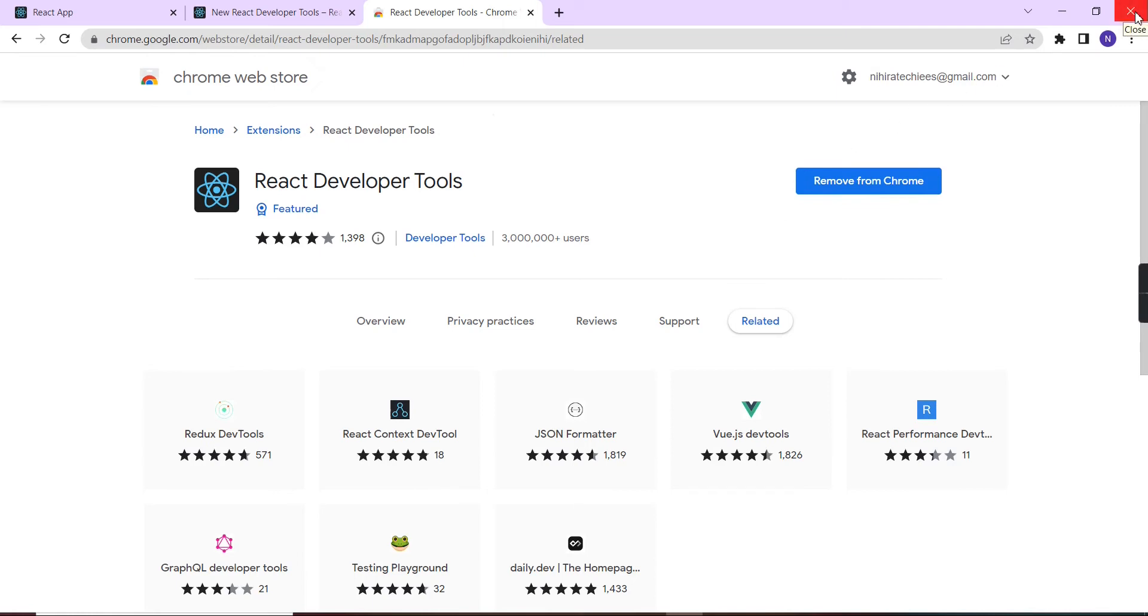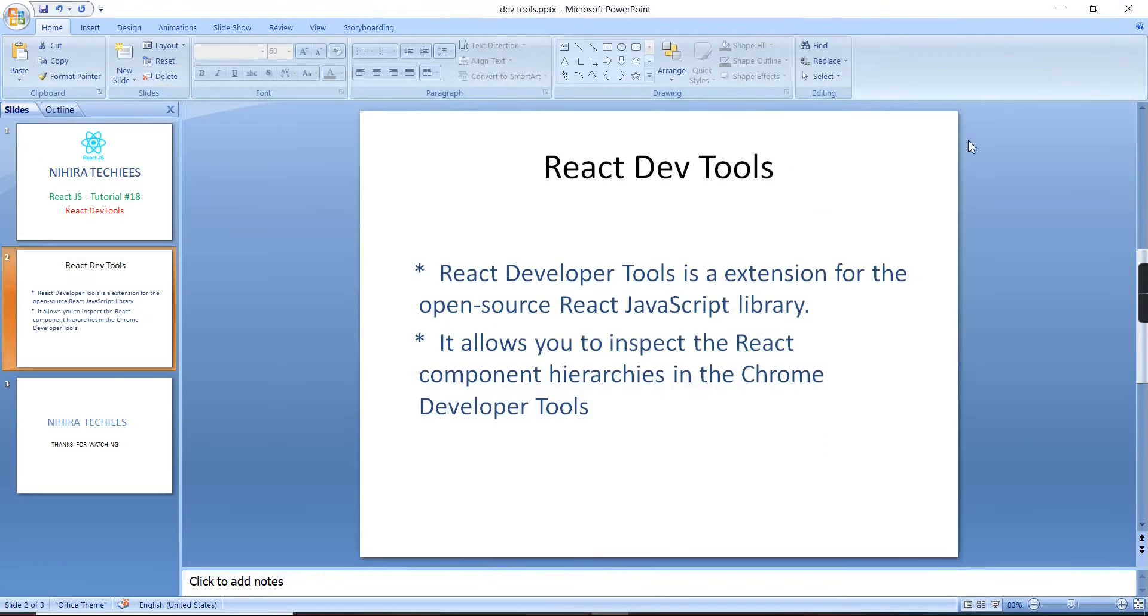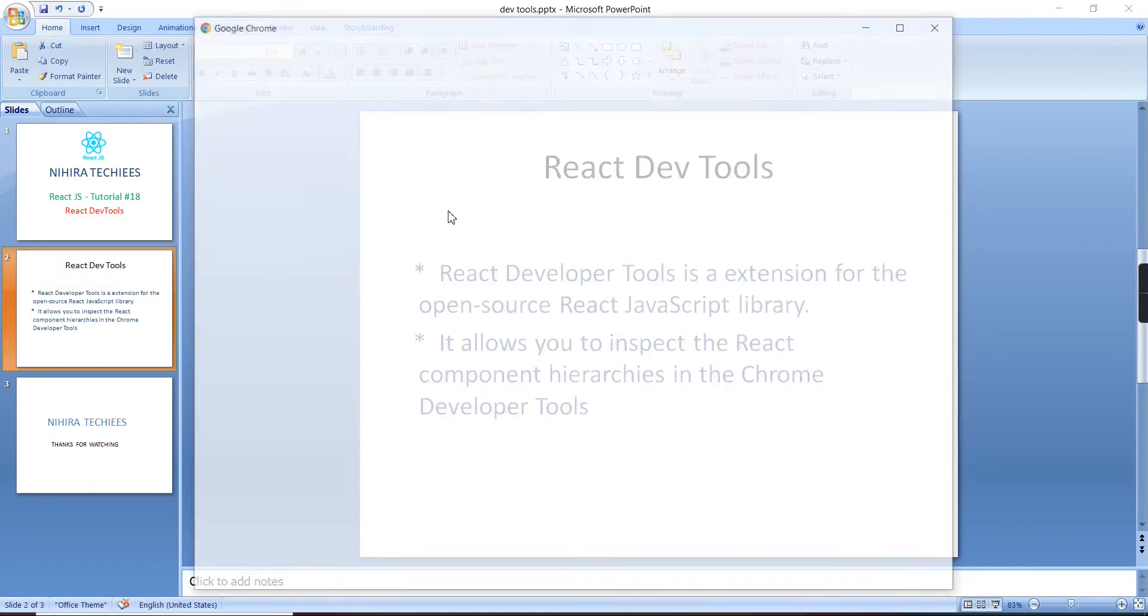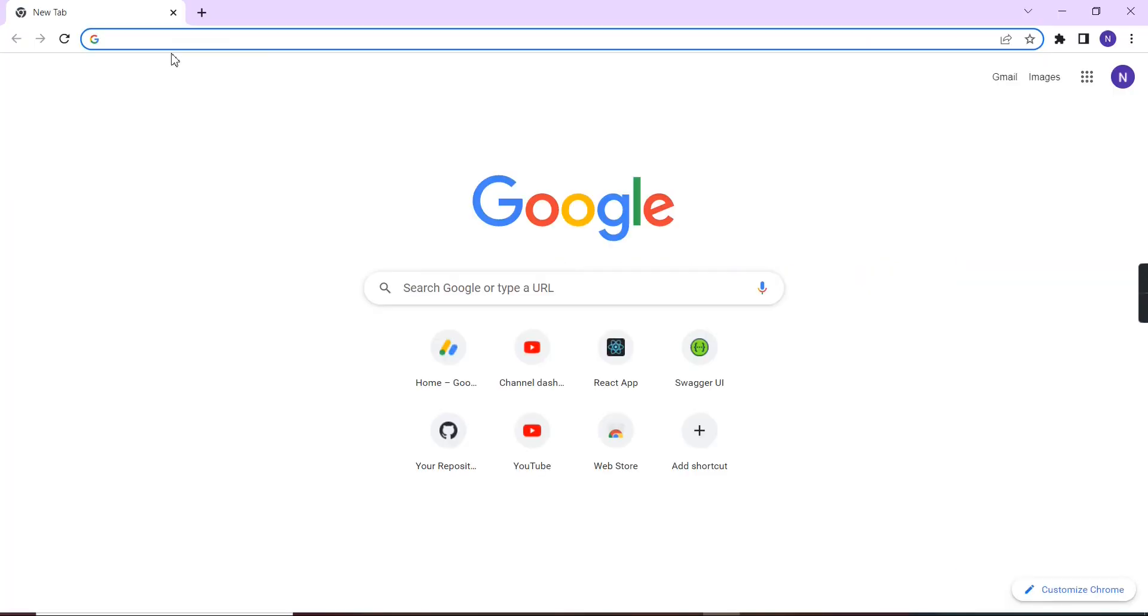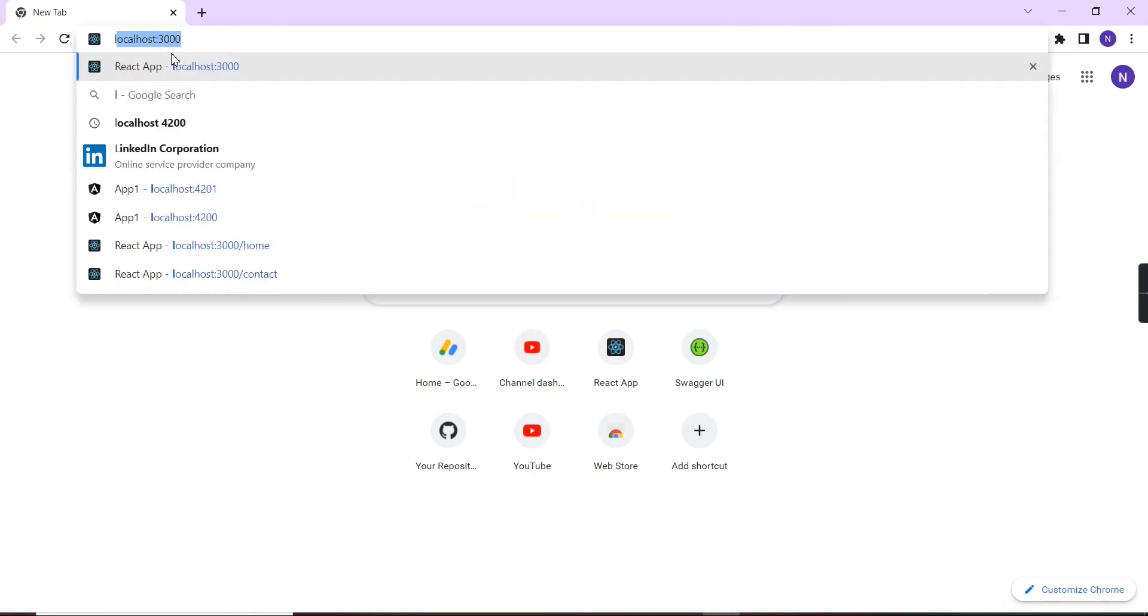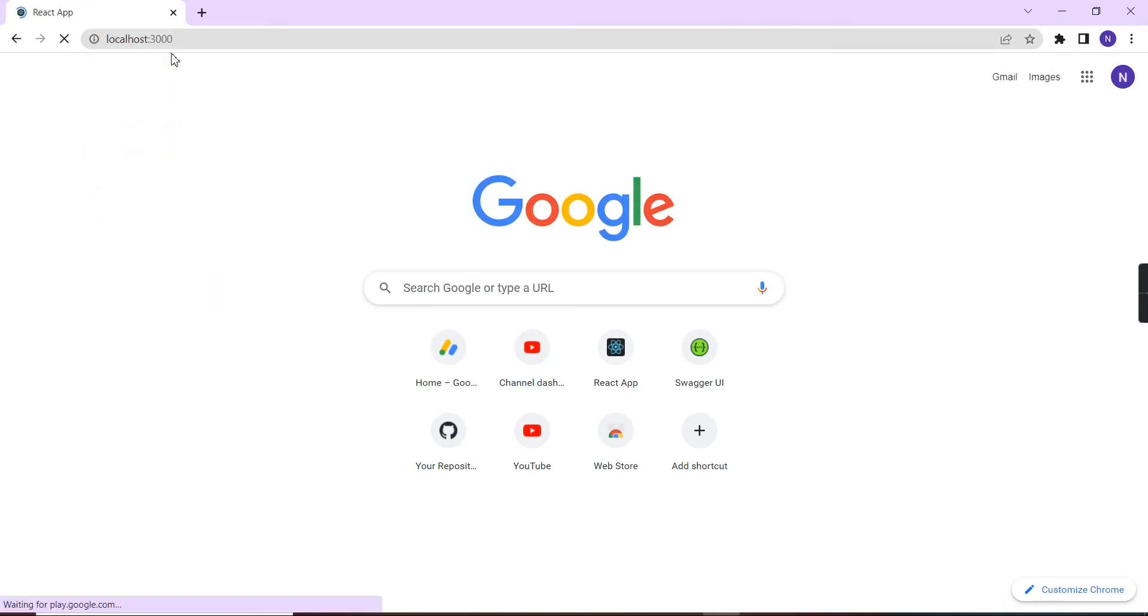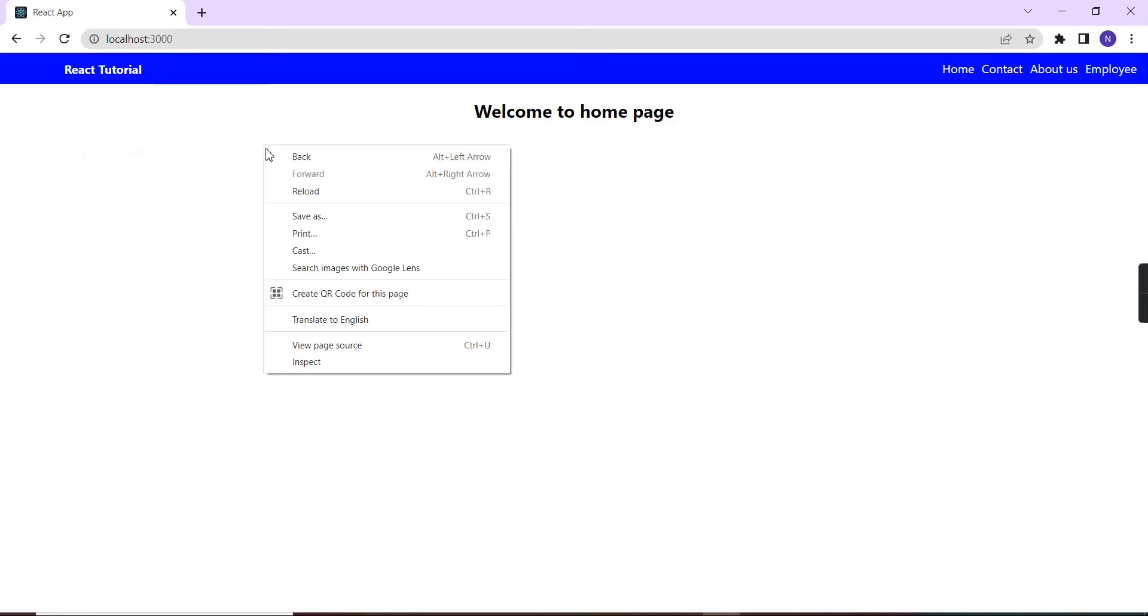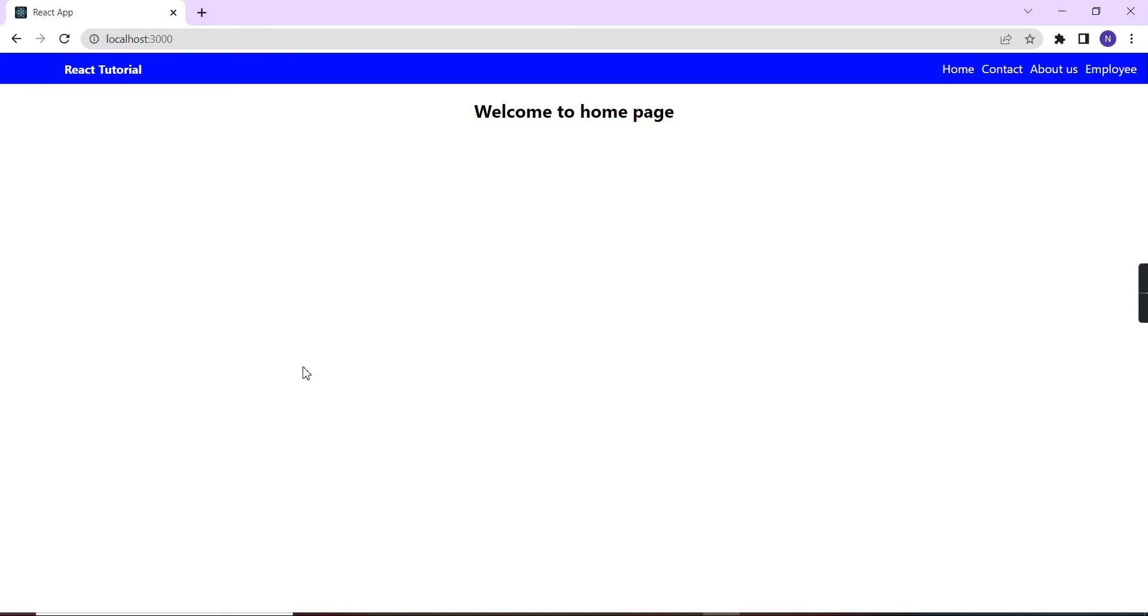Okay, the browser is open now. Let me open our application here. Now I'm going to inspect this once again.